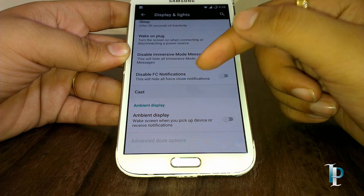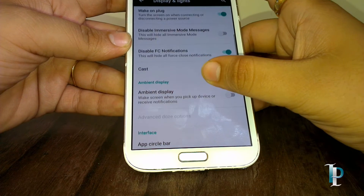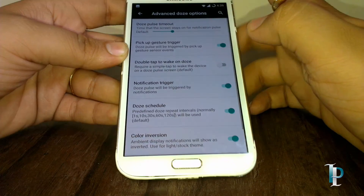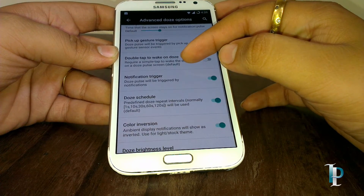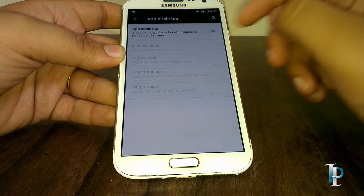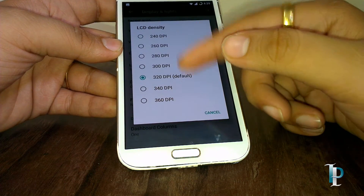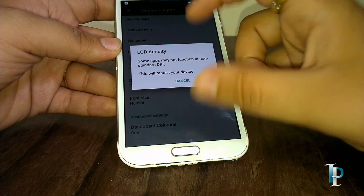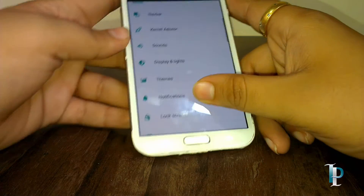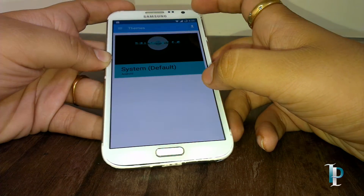We also have the option for disabling force close notifications — this is great, as we know it's very annoying to have a force close message. We have the ambient display as well. Here are the tools options — you can customize it a lot. Here are the themes; currently it's on the Beanstalk theme, but of course we can download more themes from the Play Store.